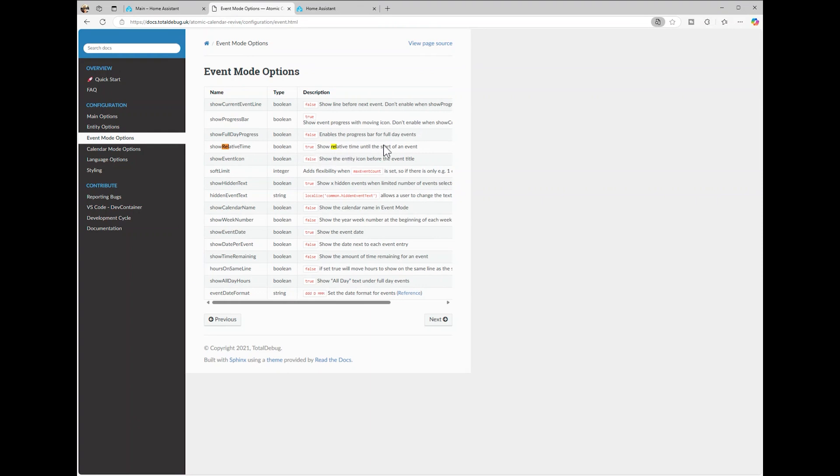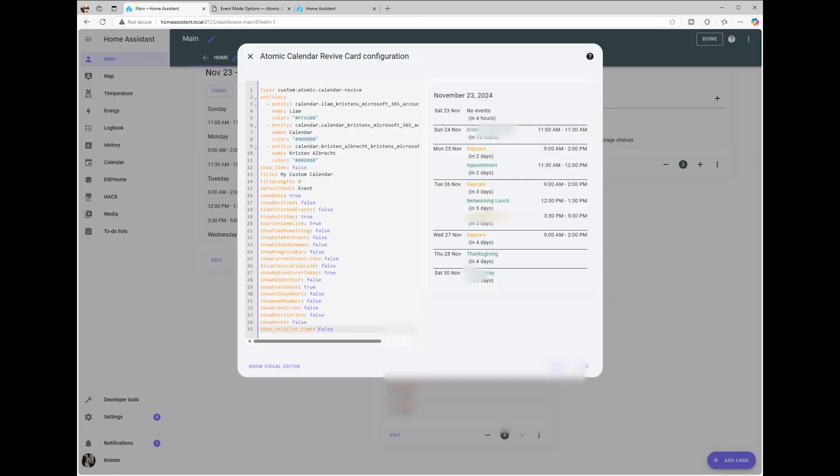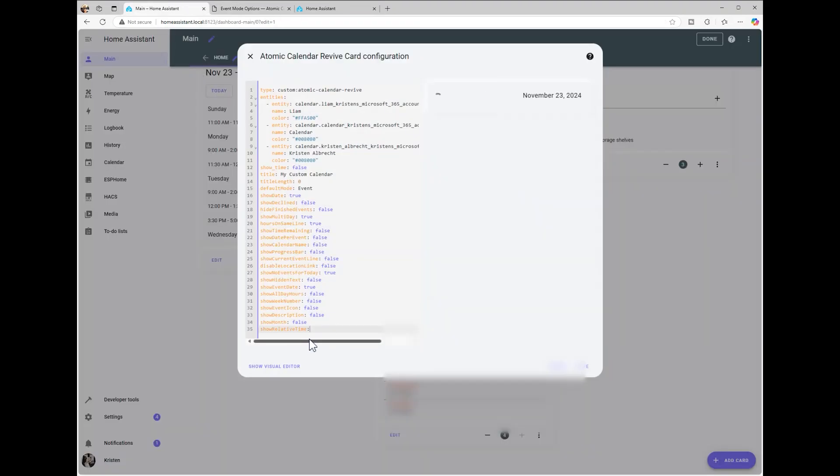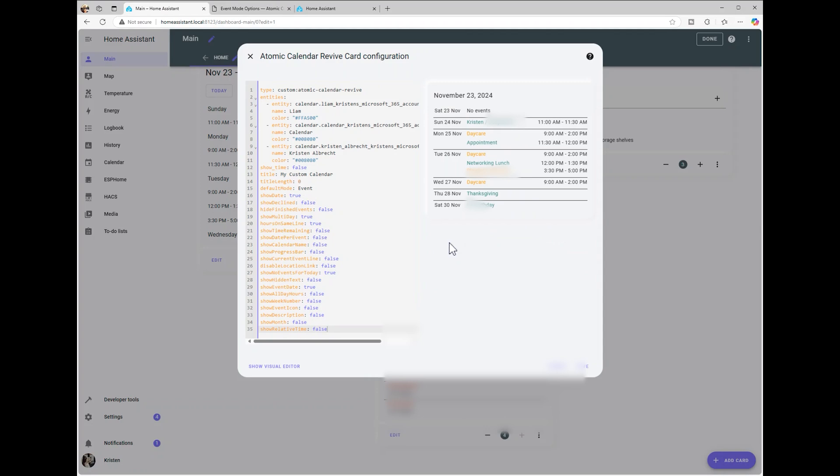There, you'll find YAML options you can add directly to your configuration for more control. According to the docs, showRelativeTime should remove the in days label, and it looks good.